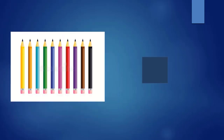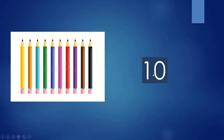The next picture — very colorful pencils are there. Count it please: 1, 2, 3, 4, 5, 6, 7, 8, 9, 10. Ten color pencils. Very good.